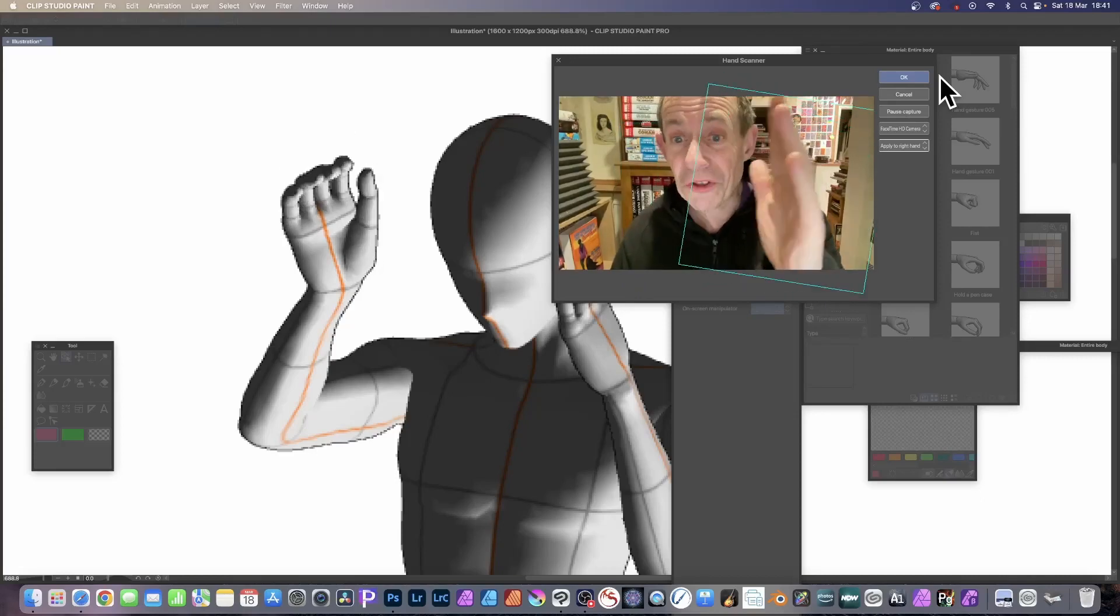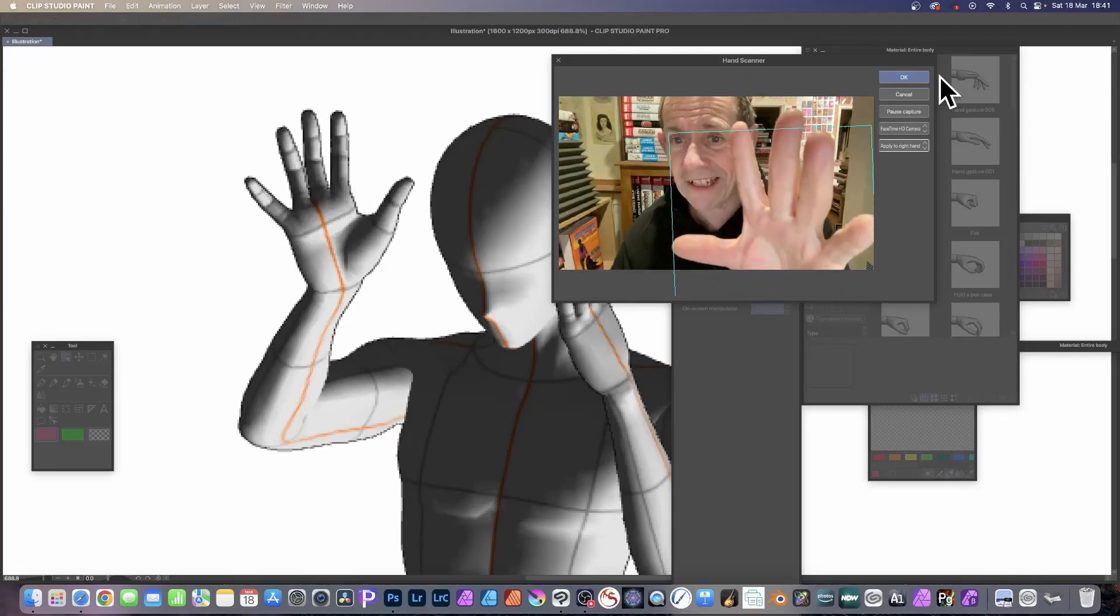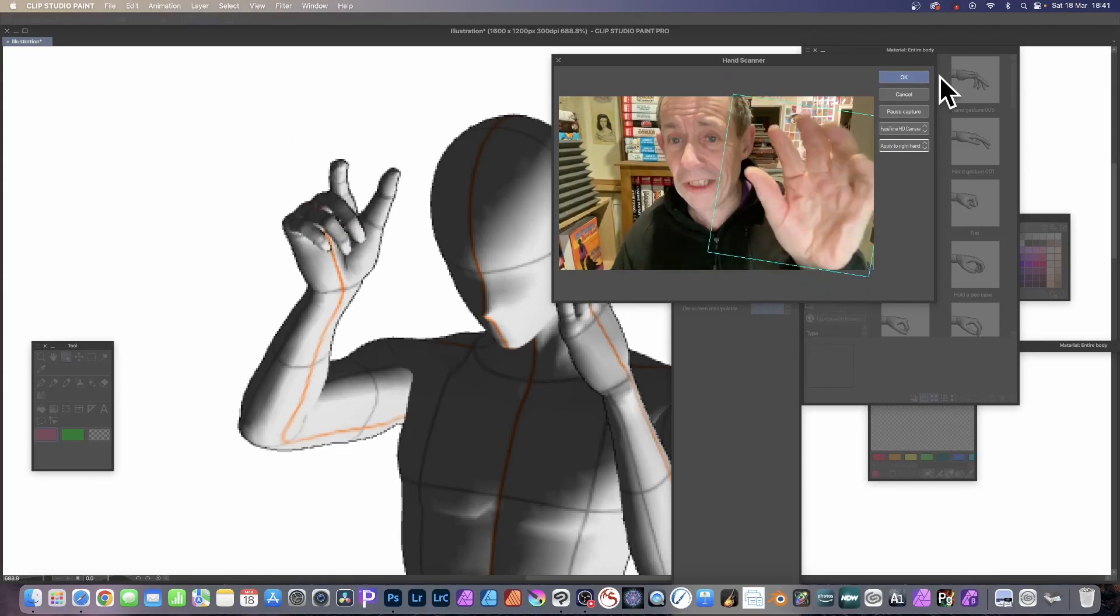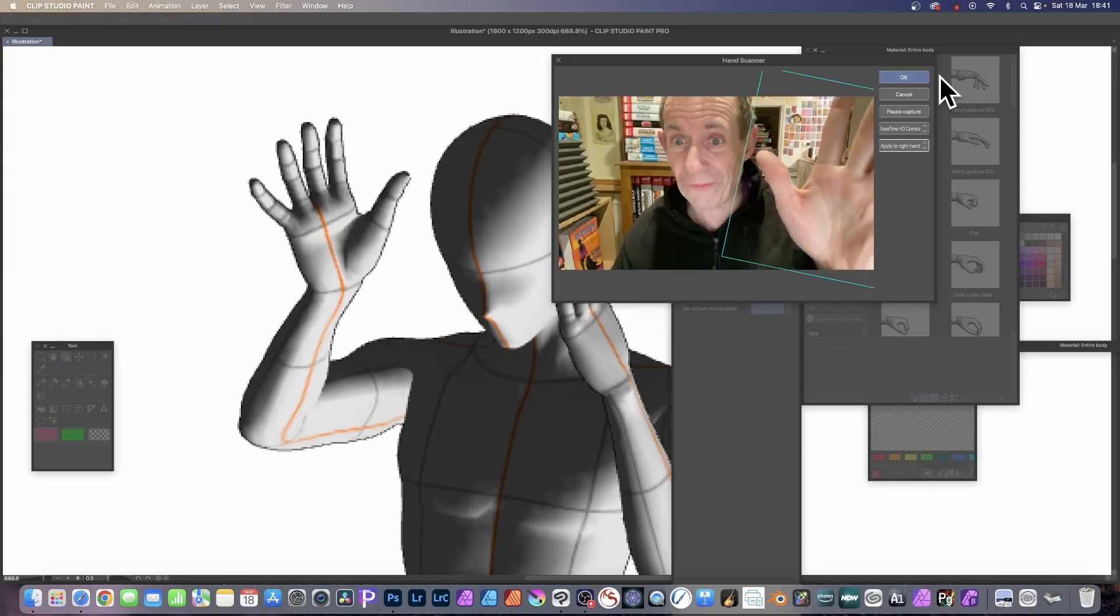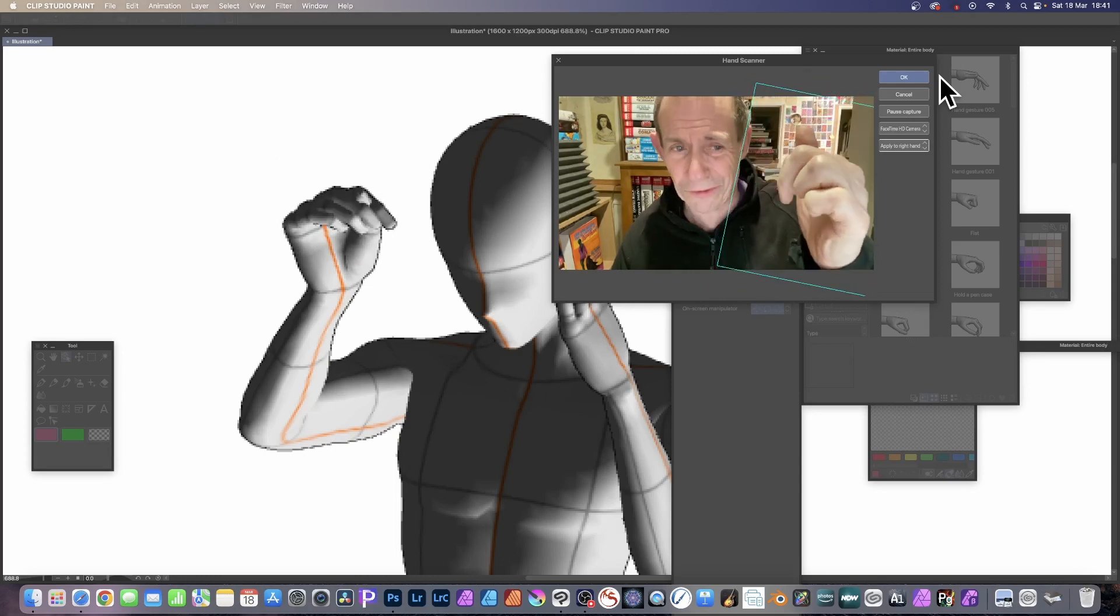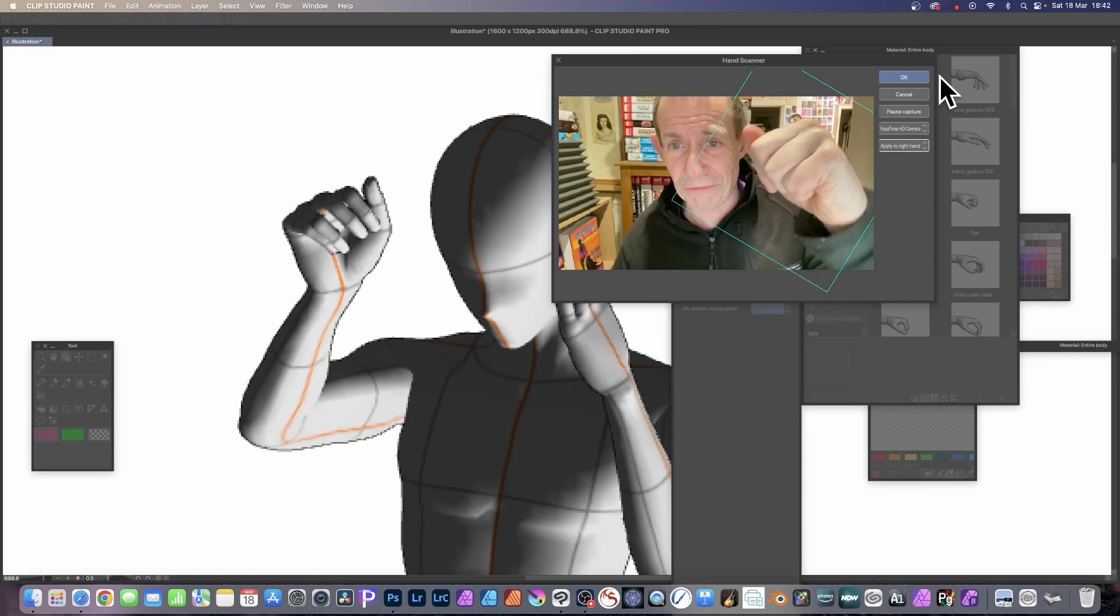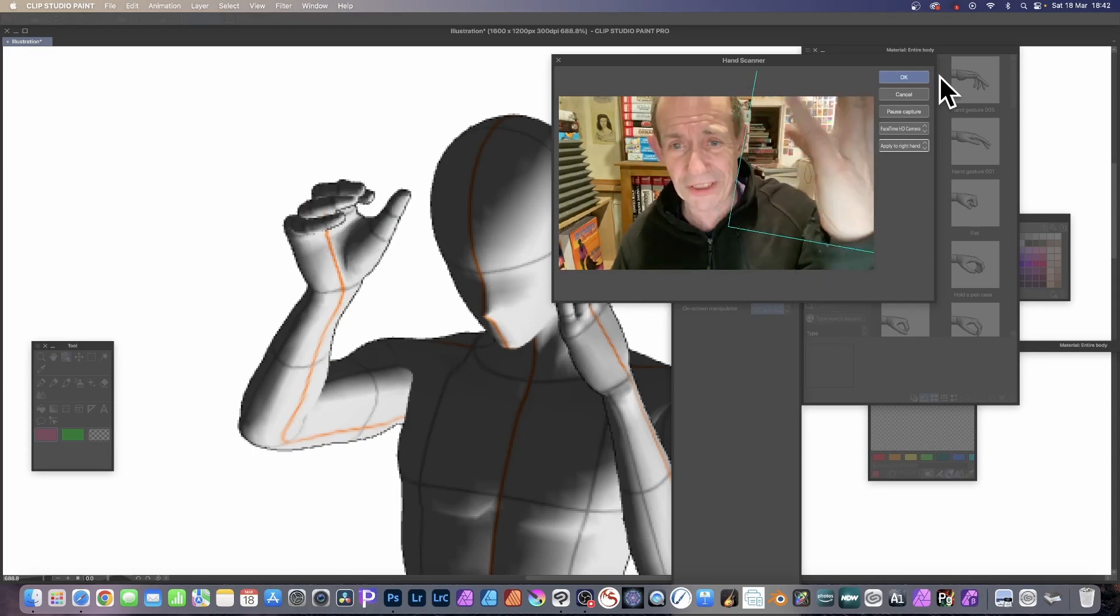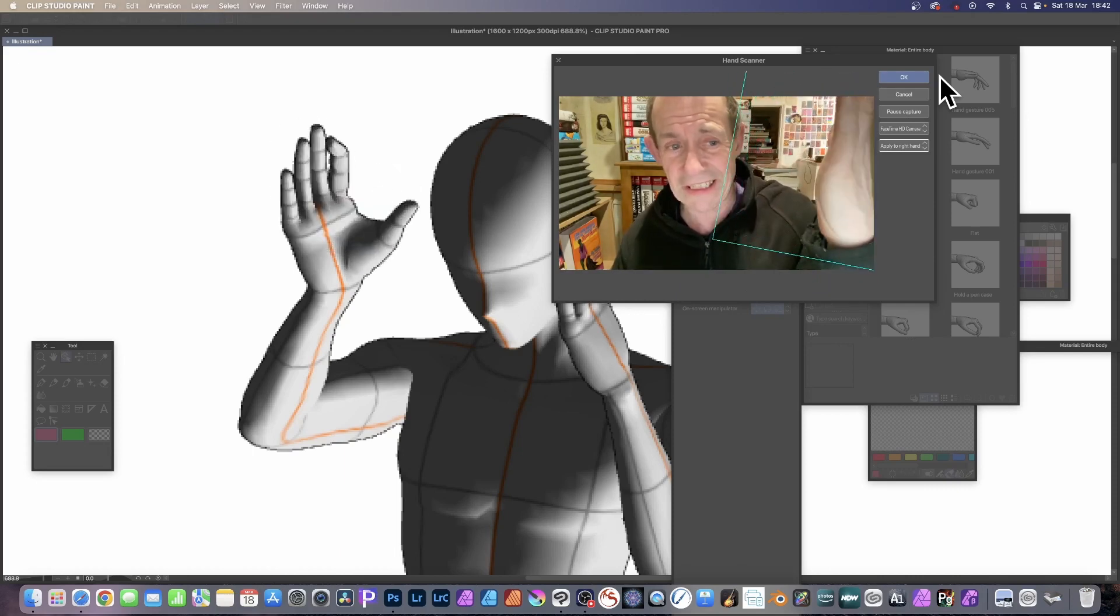Clip Studio Paint version 2 has got a new feature you can see, a hand scanner. Though to be fair, it really should be called a finger scanner. It's great for fingers, but for hands not so helpful because it doesn't move the hands. If you move the wrist backwards and forwards or do various things like crunch up the hand, it doesn't move.